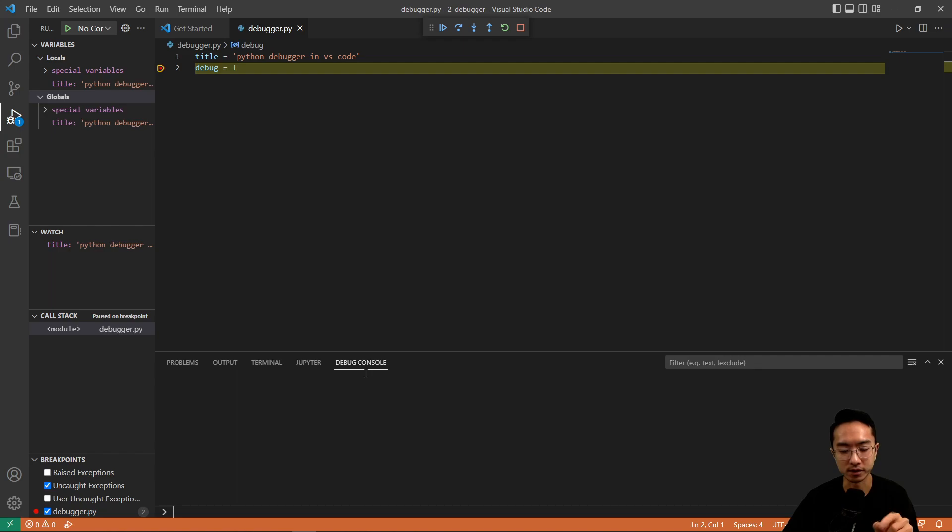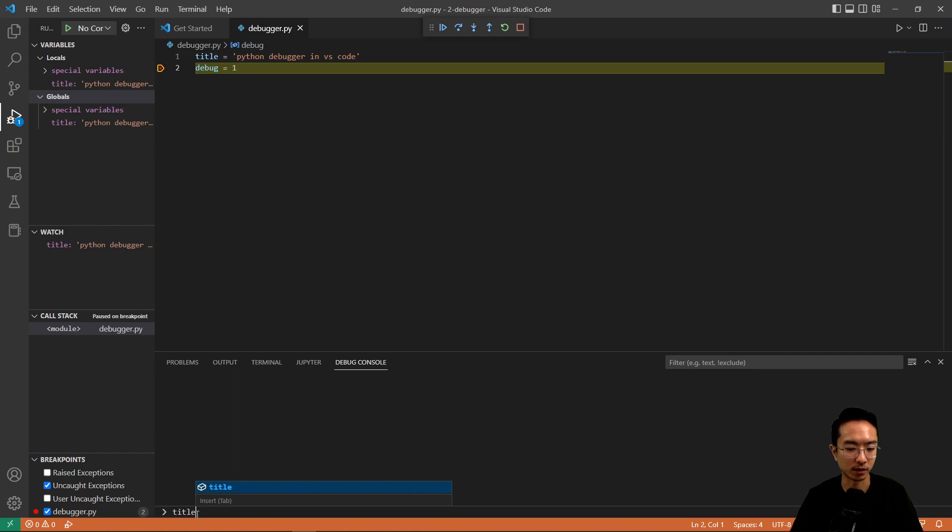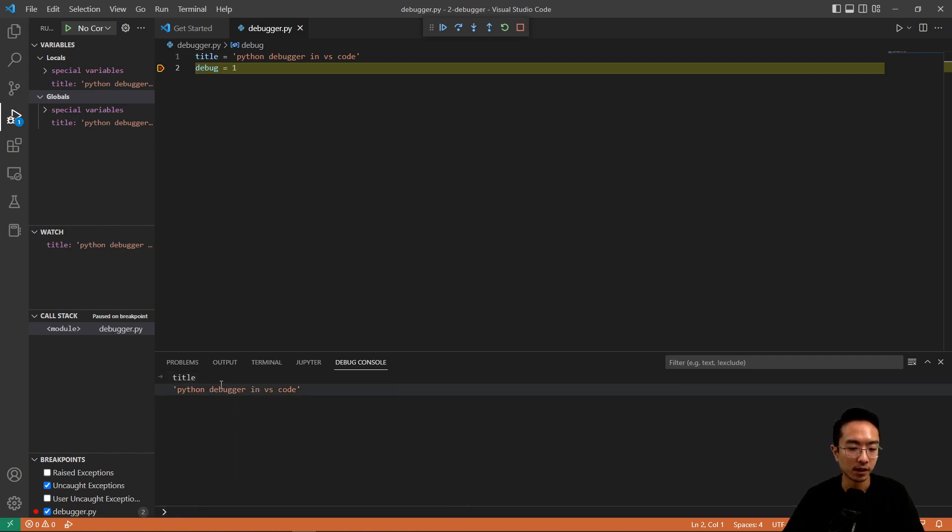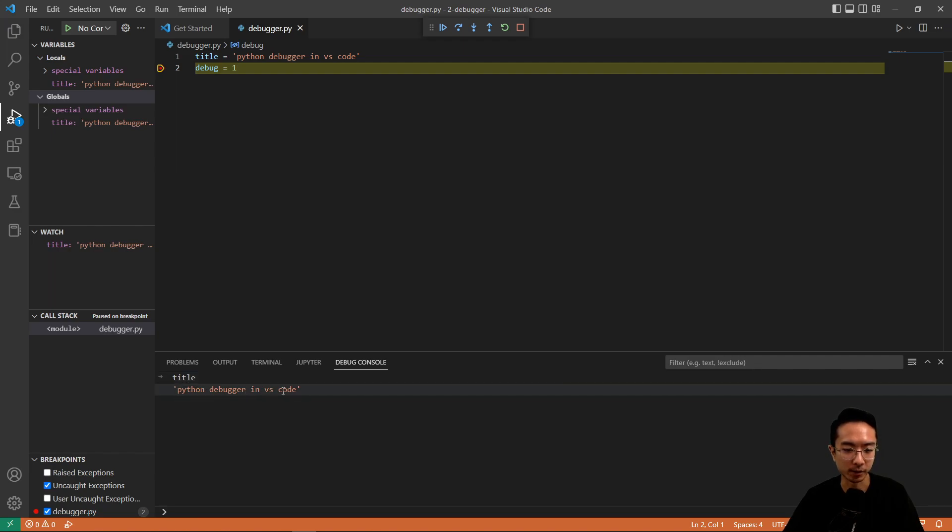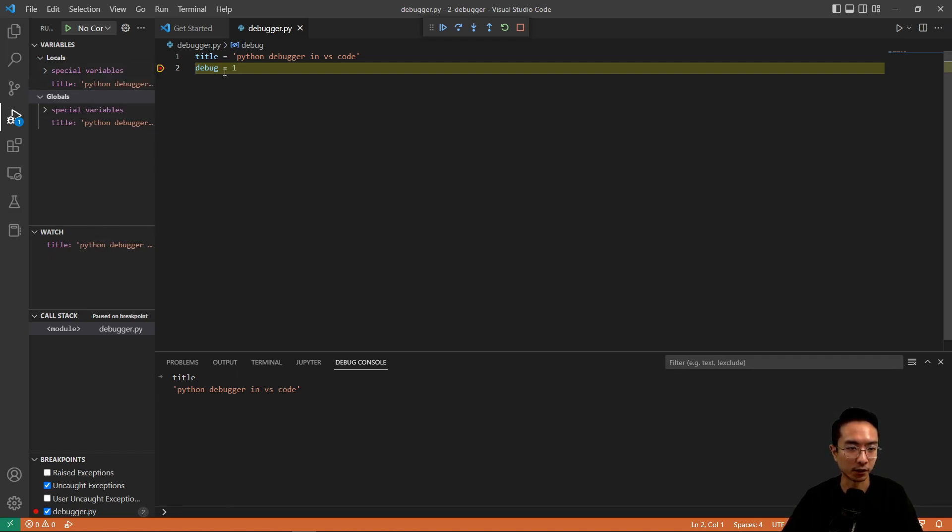And what I like most is the debug console here. So here you could type out directly the things that you're using. So in this case, you could type out title, and you could see that your title variable says Python debugger in VS code. So this is pretty useful when you're debugging, and you could just type out the different things that's in your current workspace and you could see what it outputs.